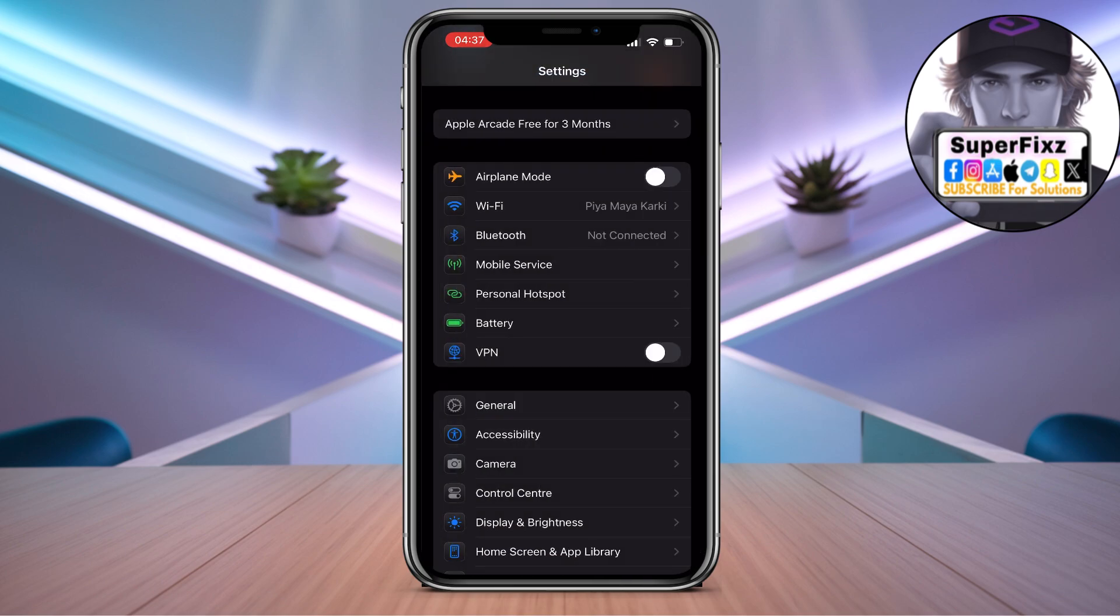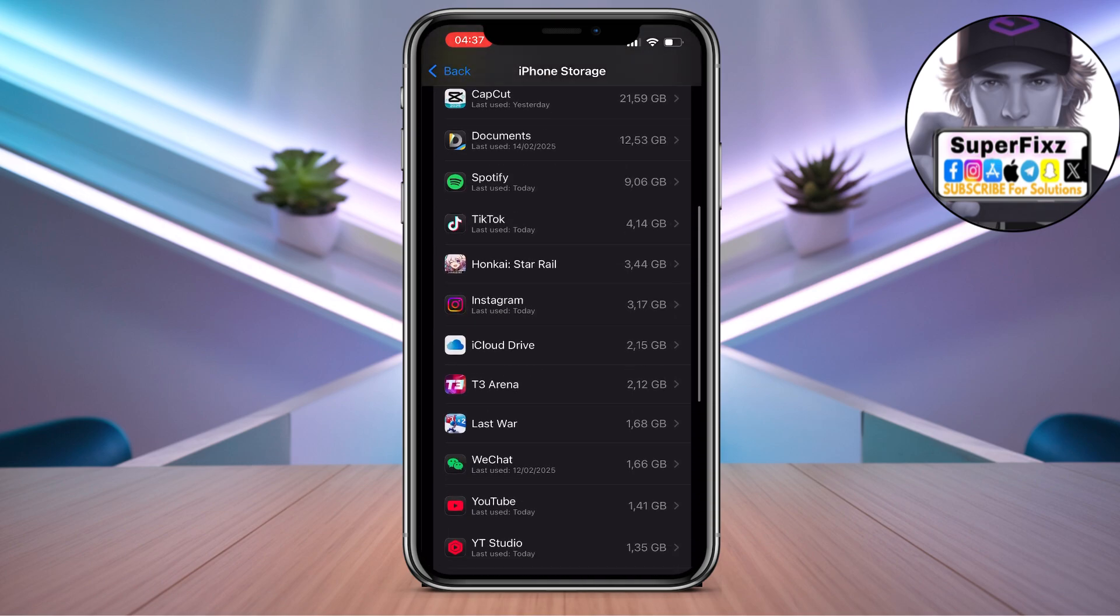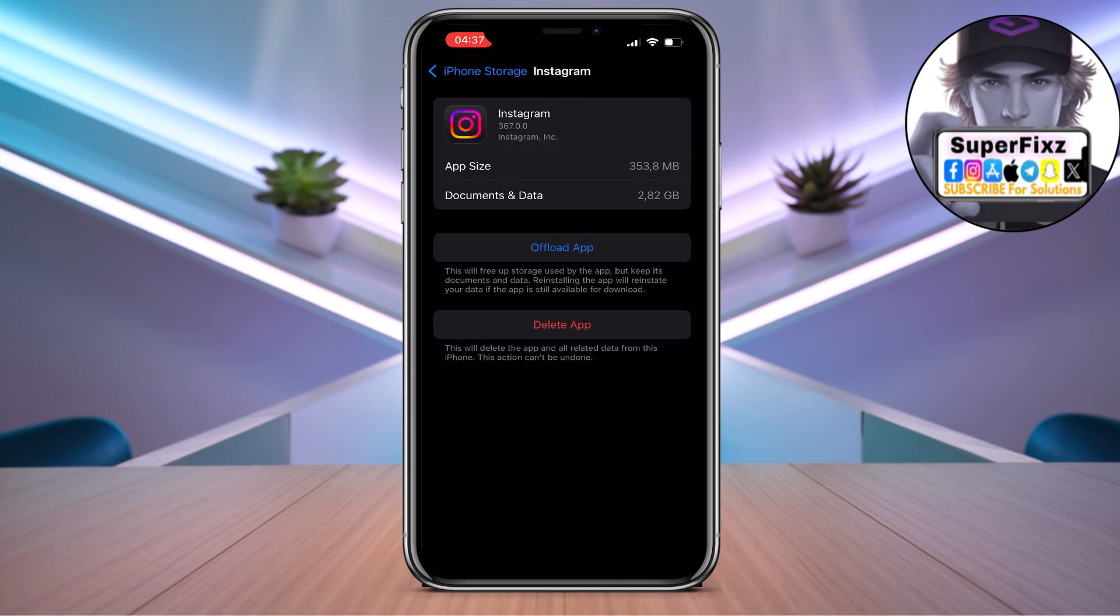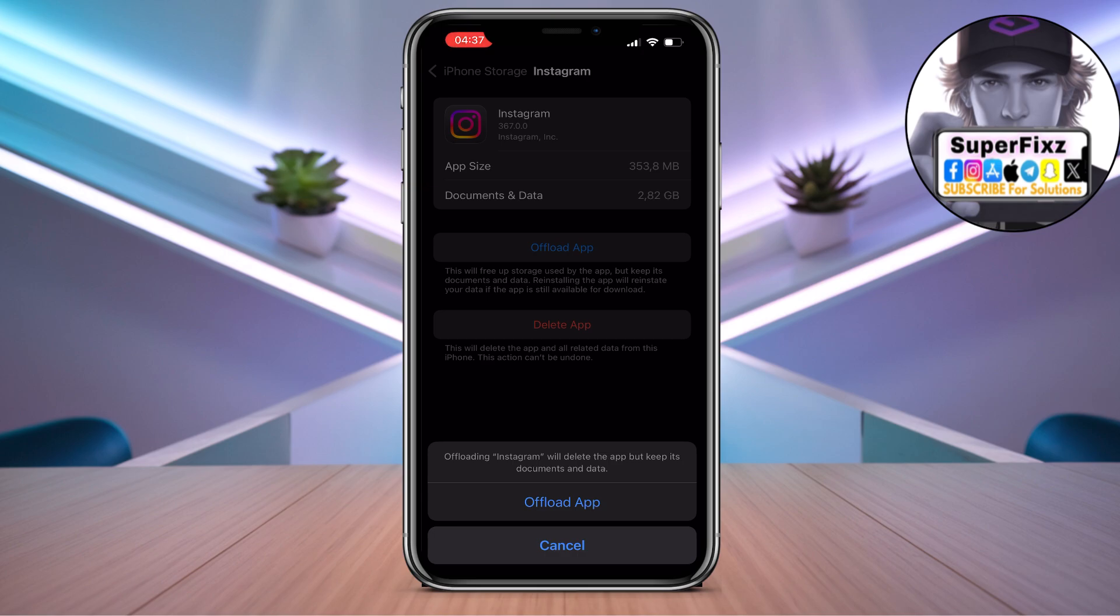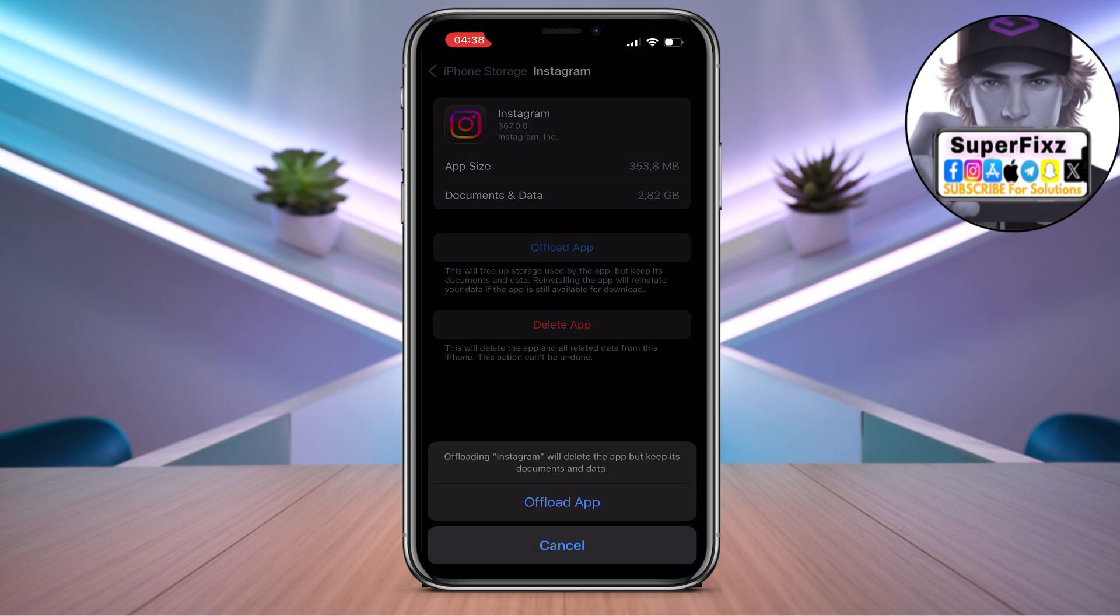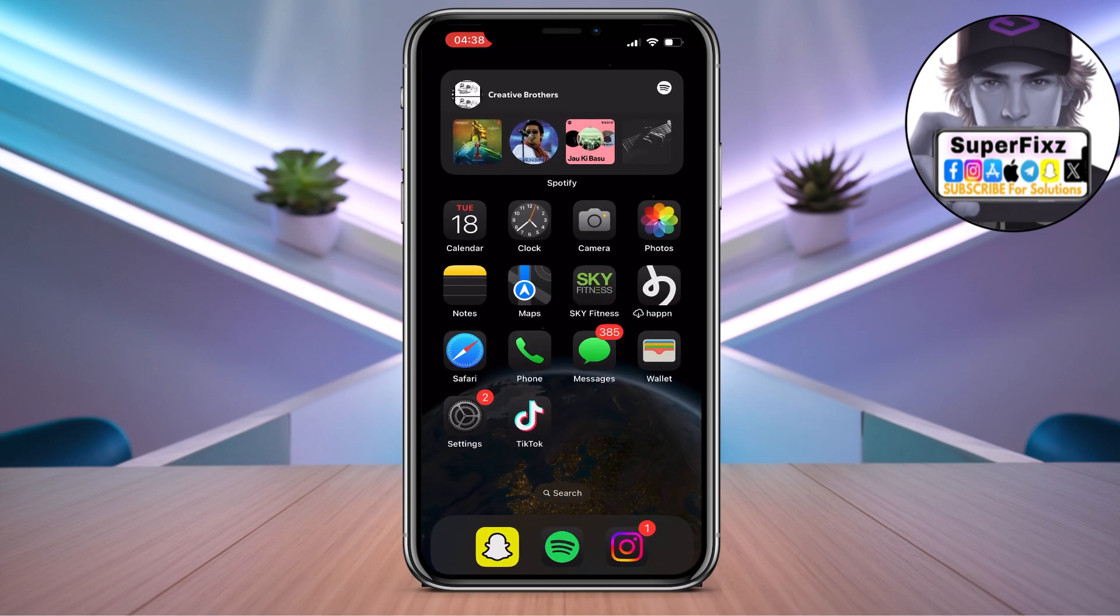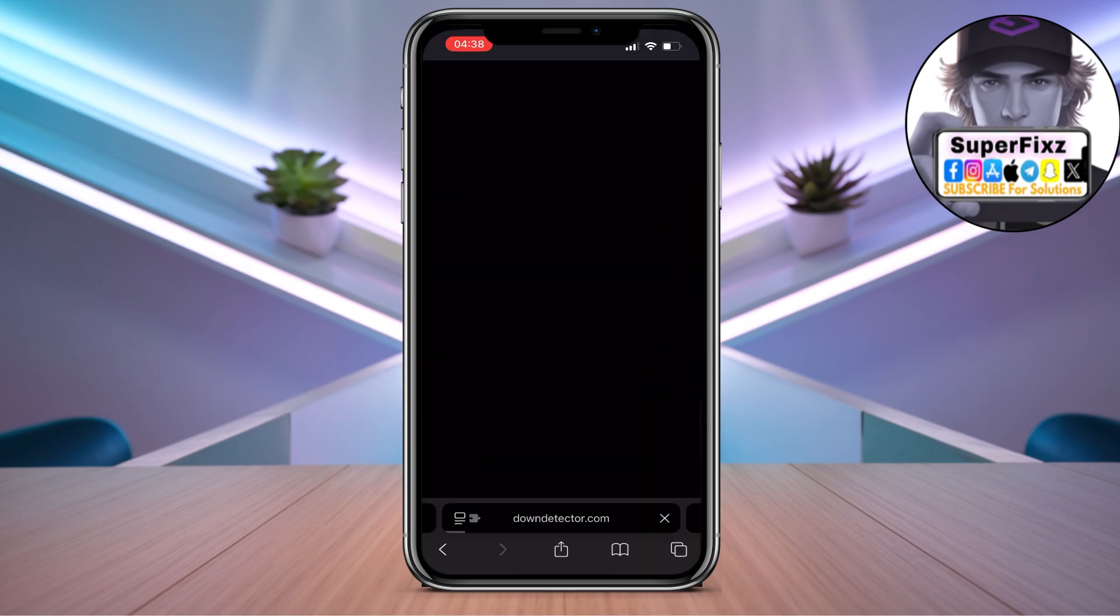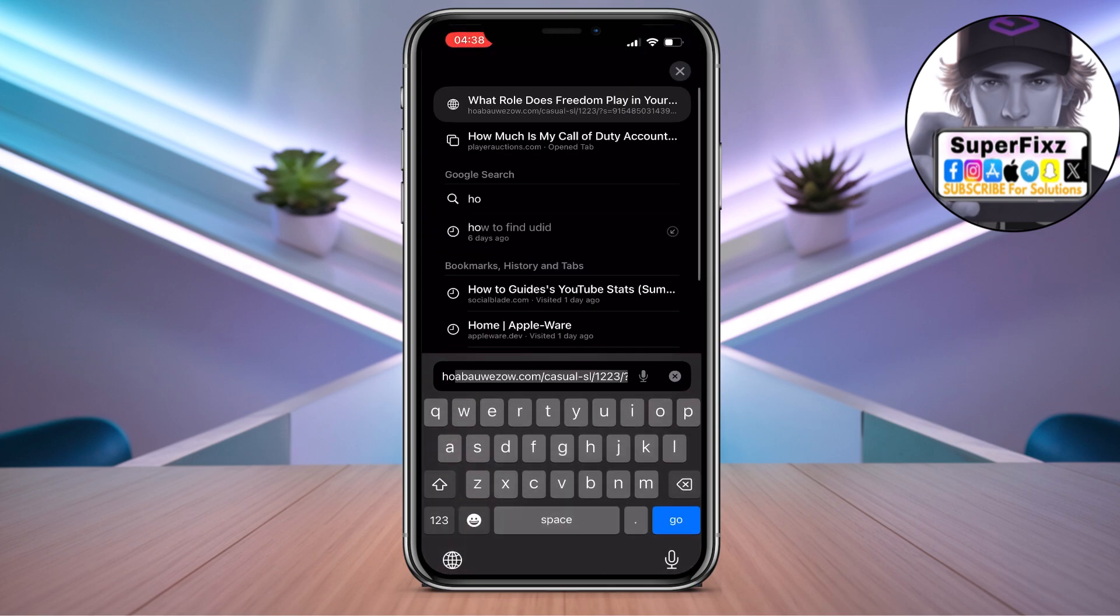go to iPhone Storage. Here we need to scroll down till we find Instagram. From here we need to click on Offload App. Click on Offload App, and after a couple seconds you will see an option called Reinstall. Click on it and reinstall, then try again.